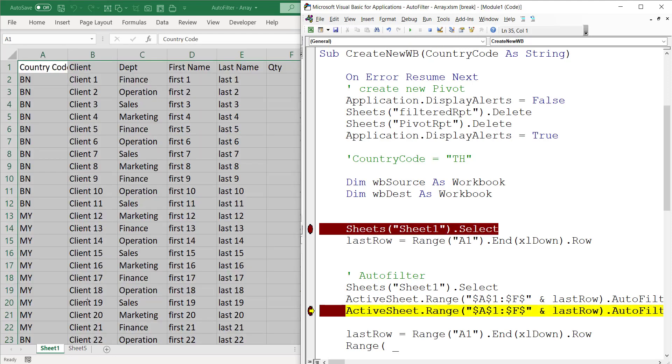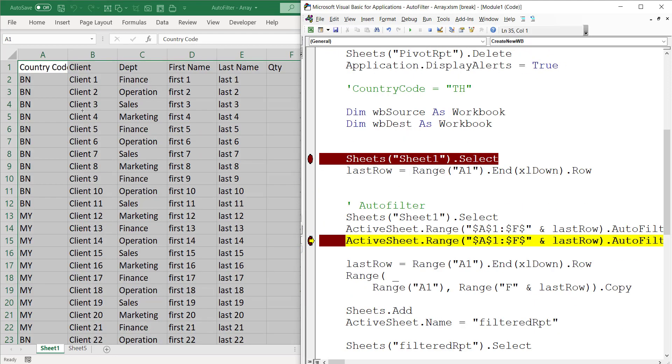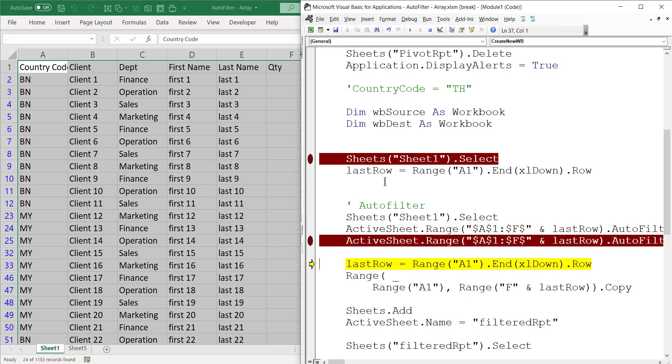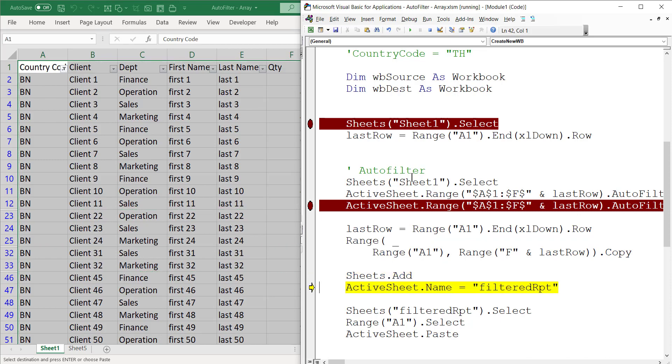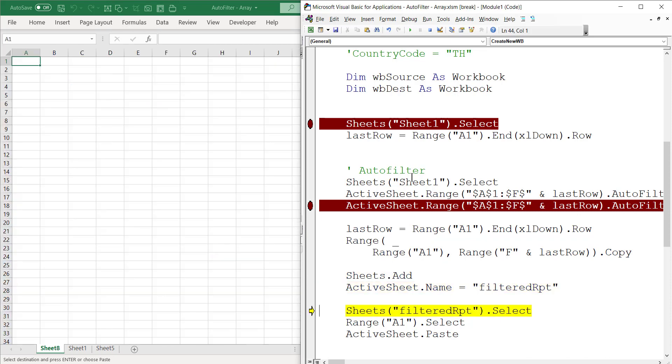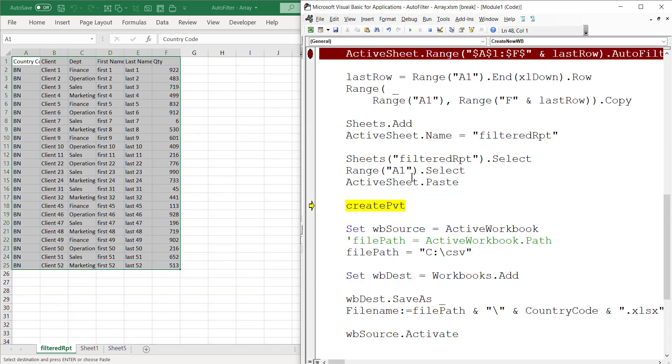Now I'm just selecting the worksheet. Right now it's nothing because we've just removed the auto filter. Now we run this again - it is now filtered by IND.